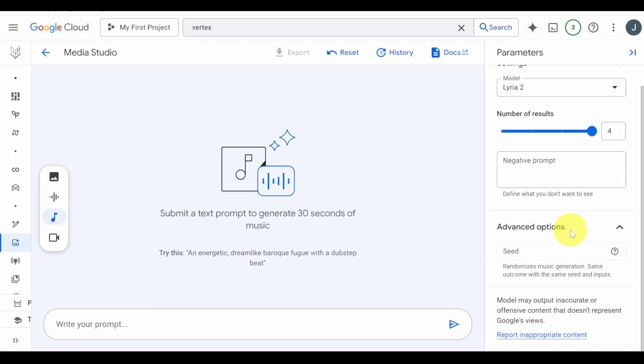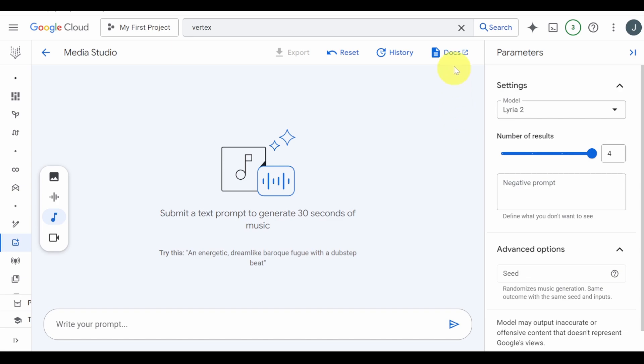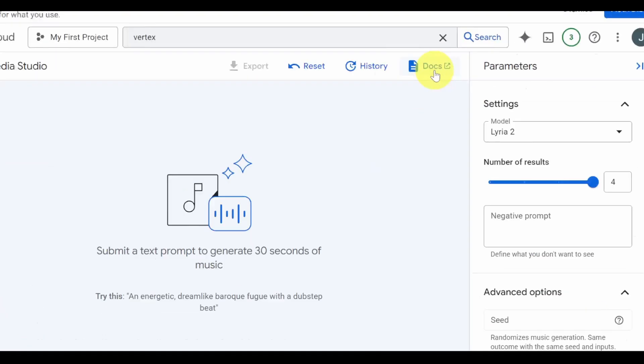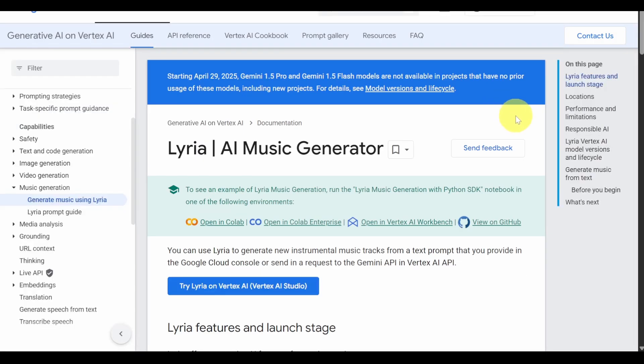There's also a seed feature, which I'll explain later. And you can open the Docs section to find the usage guide.